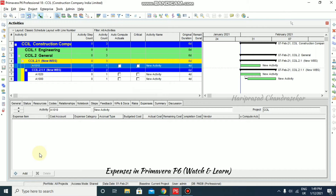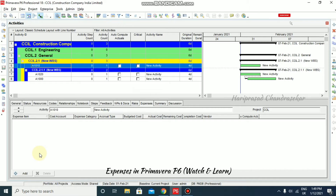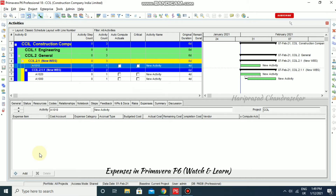Expenses are non-resource costs associated with the project and assigned to a project activity. They are typically one-time expenditures for non-reusable items. For example, we can include materials, facilities, travel costs, overhead costs, or training costs — these are all examples that we can input in our expenses. You can also categorize these expenses.